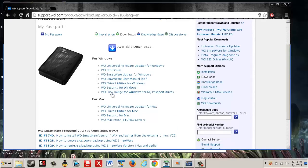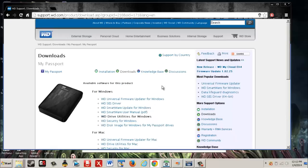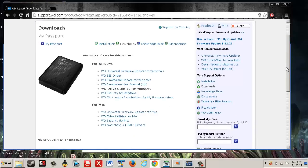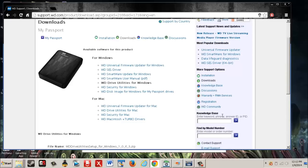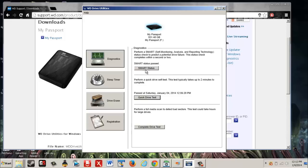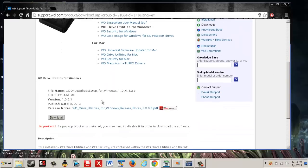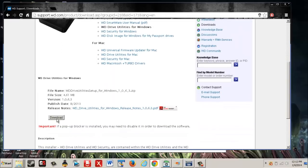It says for Windows here, and the software that is compatible with it. So you download WD Drive Utilities for Windows, or WD Drive Utilities for Mac if you have Mac. It's simple to do, just download.